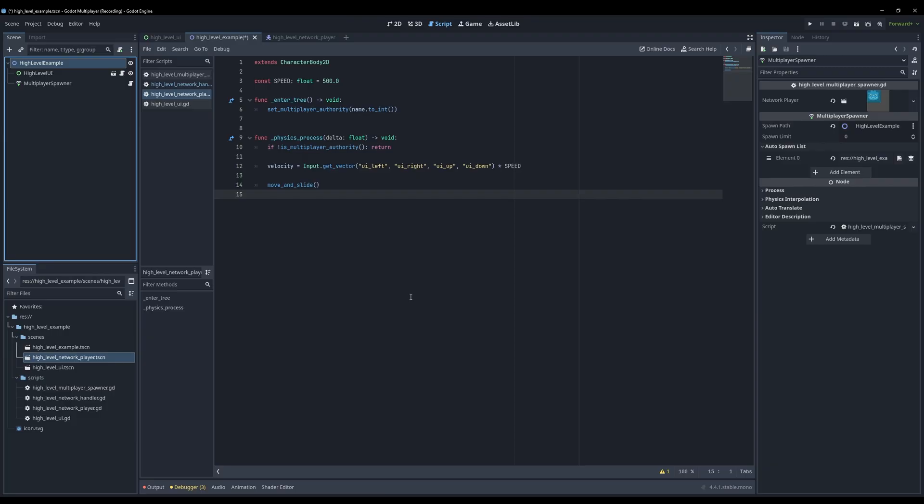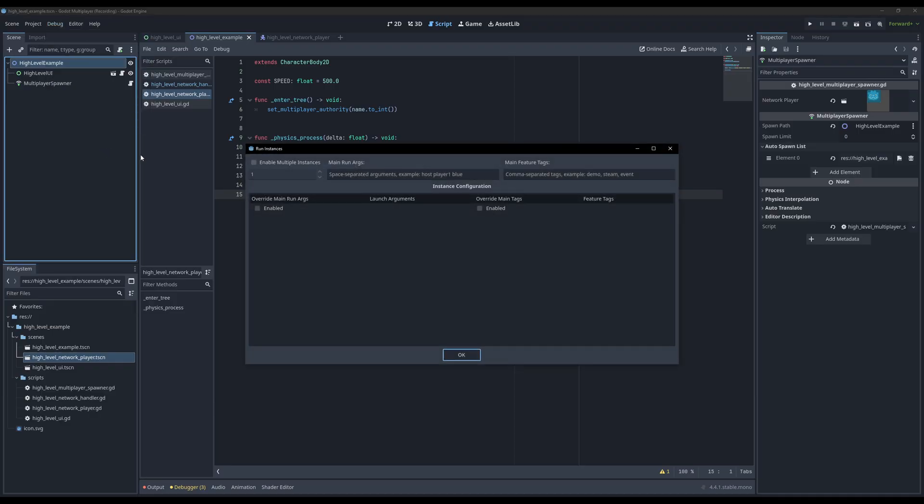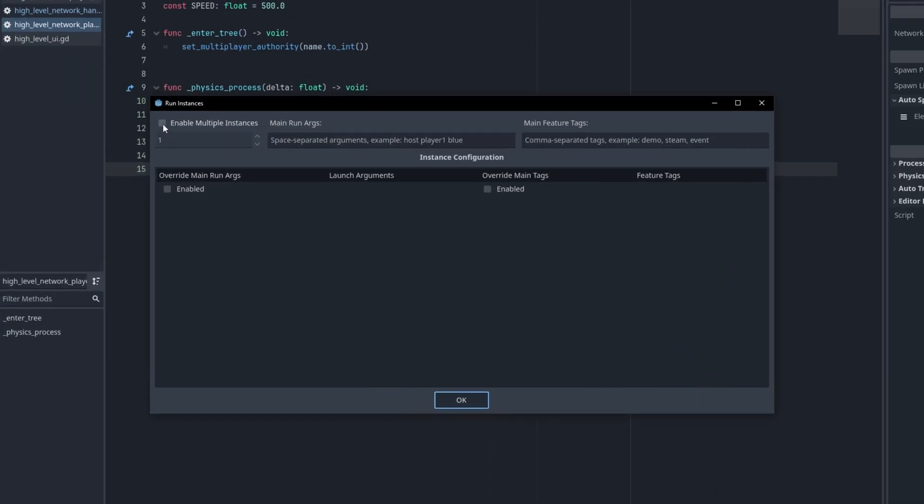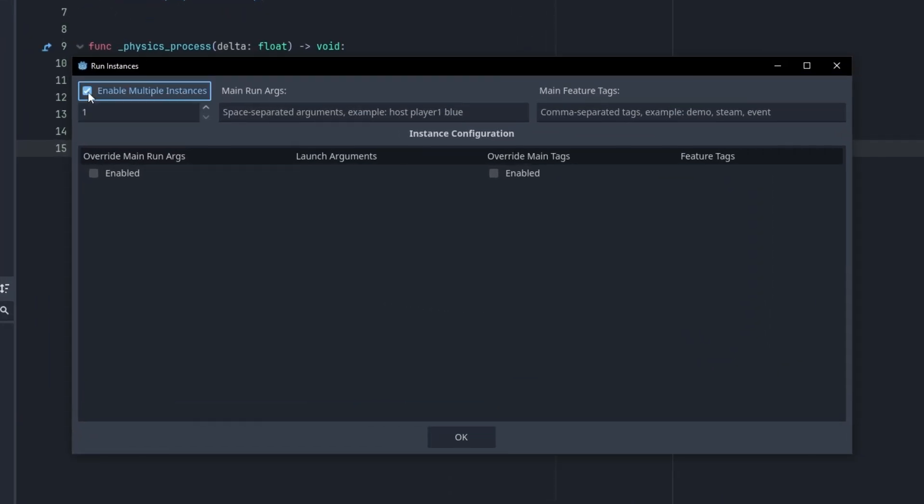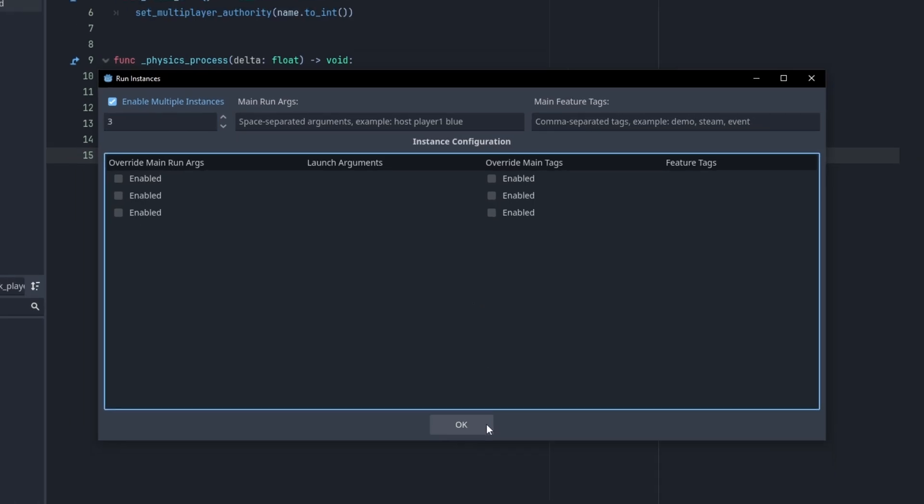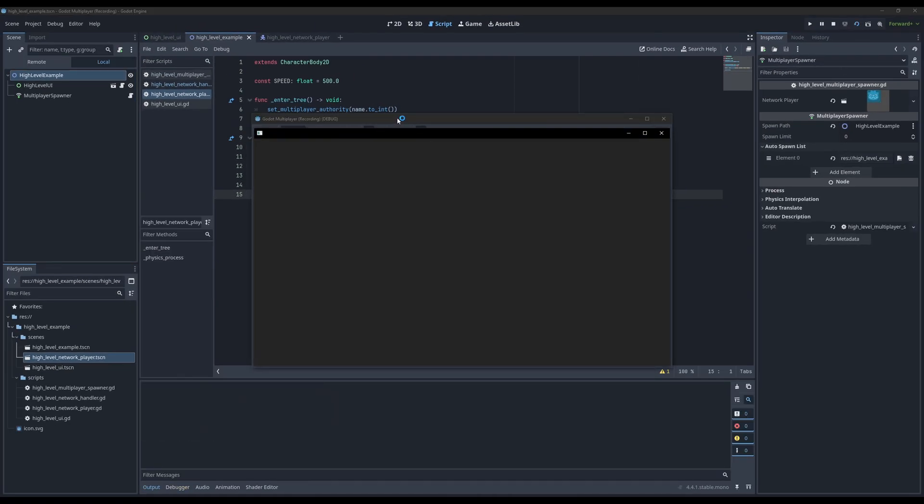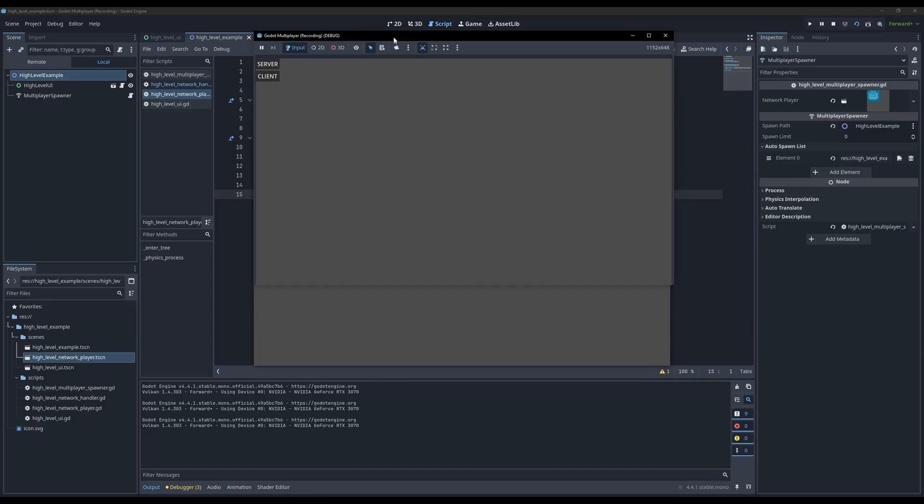Godot has a very cool feature that allows you to run multiple instances at the same time. If you come up here, select debug, and select customize run instances. Then check the enable multiple instances checkbox, and add as many instances as you like. For now, I'll just add one server and two clients.